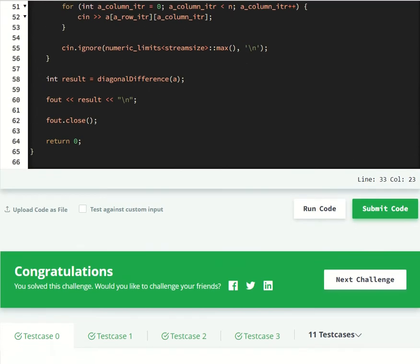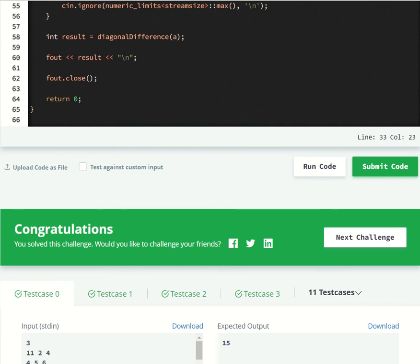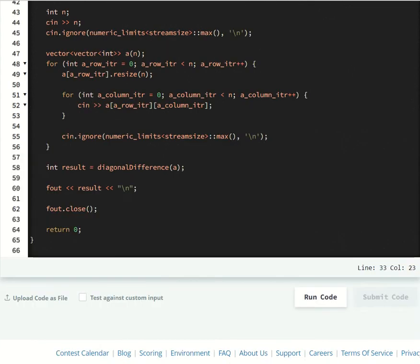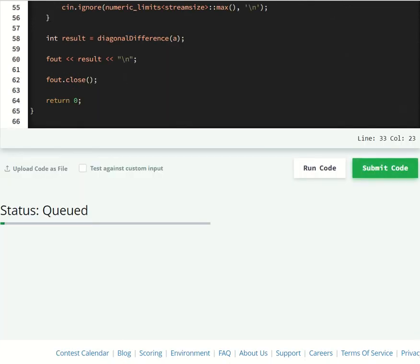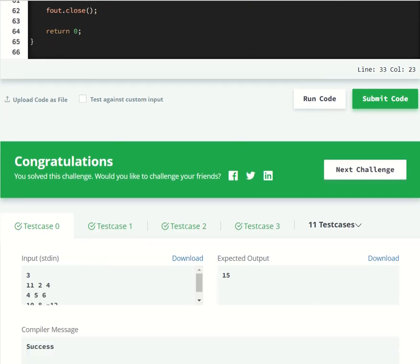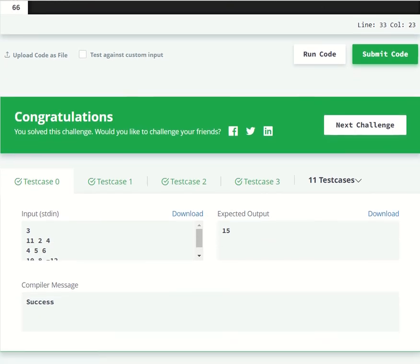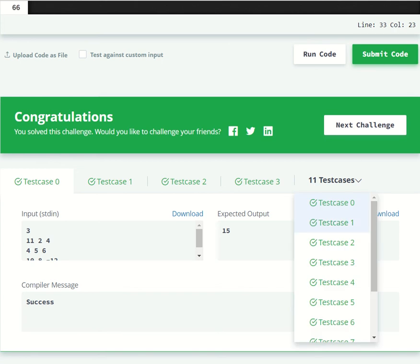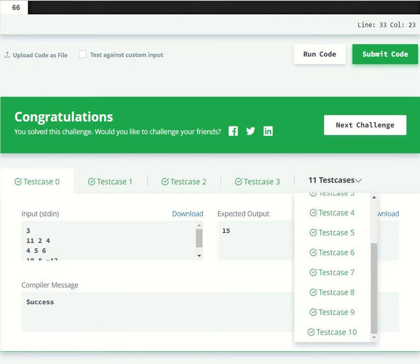And then we can say that we solved the diagonal difference problem. This isn't really that hard of a problem, but it's a good start if you wanted to get started on HackerRank.